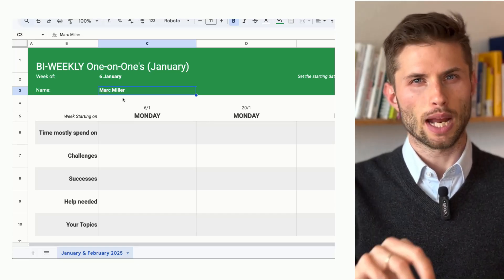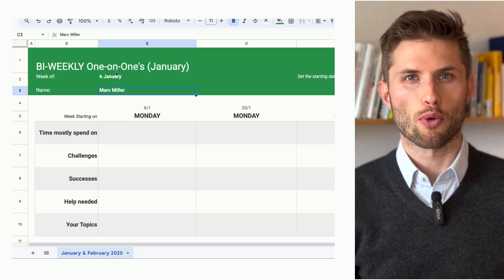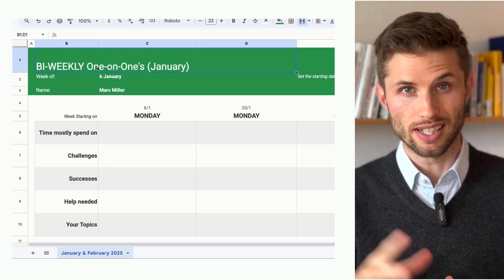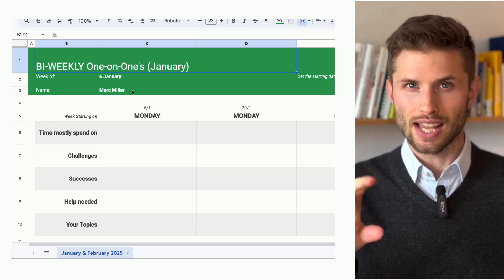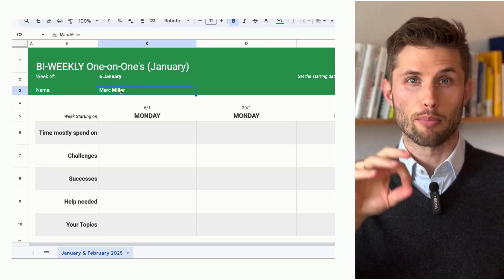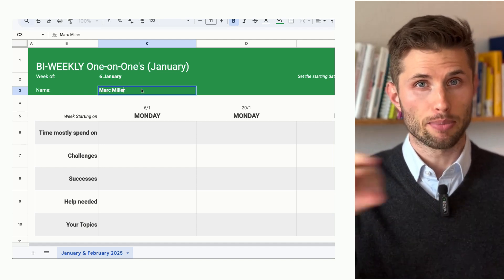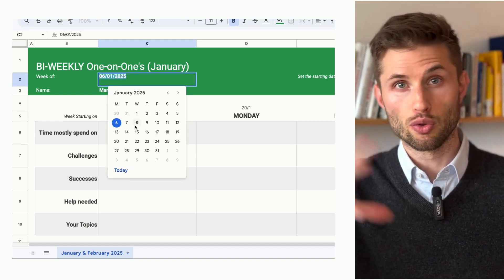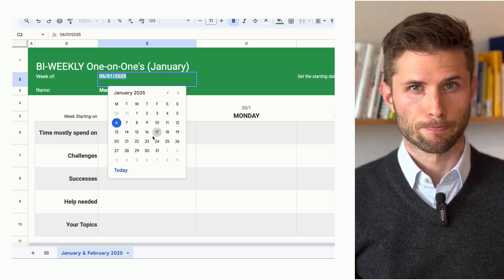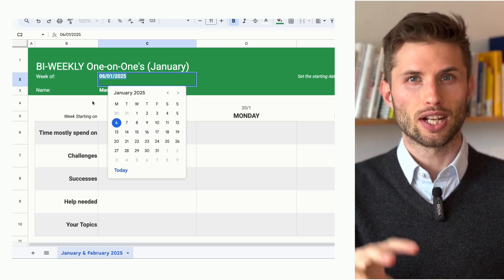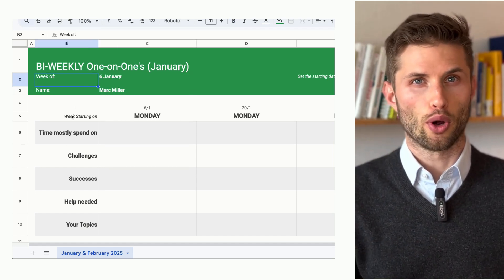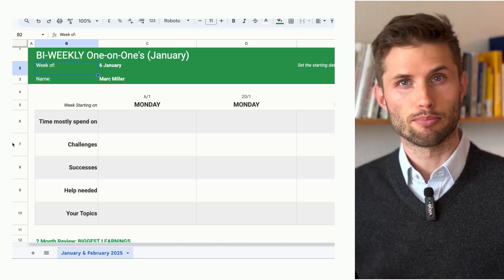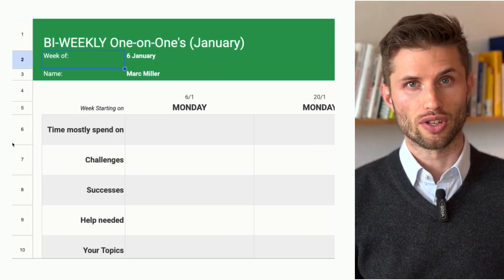Here's the template. It's set up for bi-weekly one-on-one meetings, but you can adjust the frequency easily. Start by entering your employee's name and updating the date — that will automatically update the dates of future meetings. The agenda includes five core points designed to create a consistent baseline for your conversations.